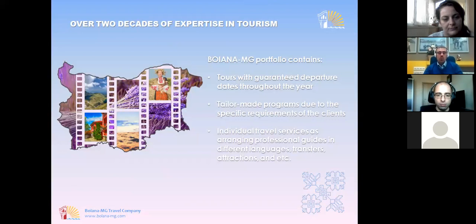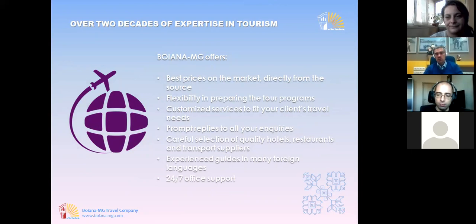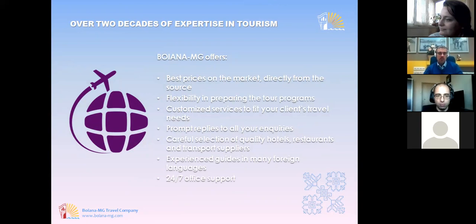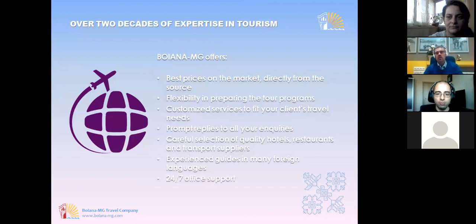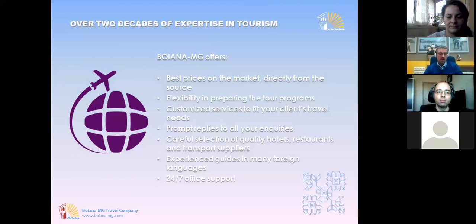Our strengths as a company: first, our long-term presence on the market means we have very good connections with local suppliers — like friends we've known for years. Based on that, we have really good prices from hotels, transport companies, restaurants, attractions, and everything else.